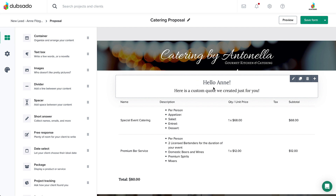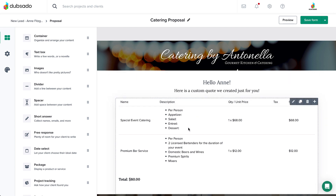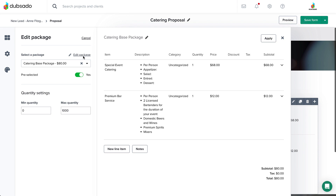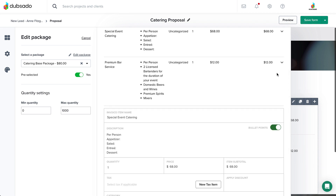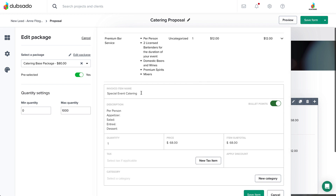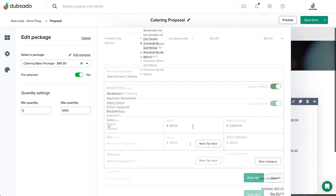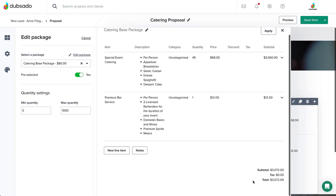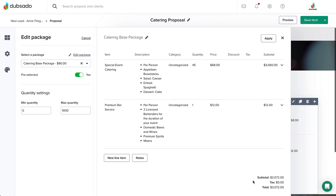Inside your placeholder package element, you can fine-tune the details of the package by clicking on the element and then selecting Edit Package in the side panel. Click the drop-down arrow next to any line item that you would like to customize and select Edit. From here, you can adjust the line item name, description, quantity, and price of that line item. When you're finished, click Save Item. Any changes you make here will only impact this package on this proposal in this project only.